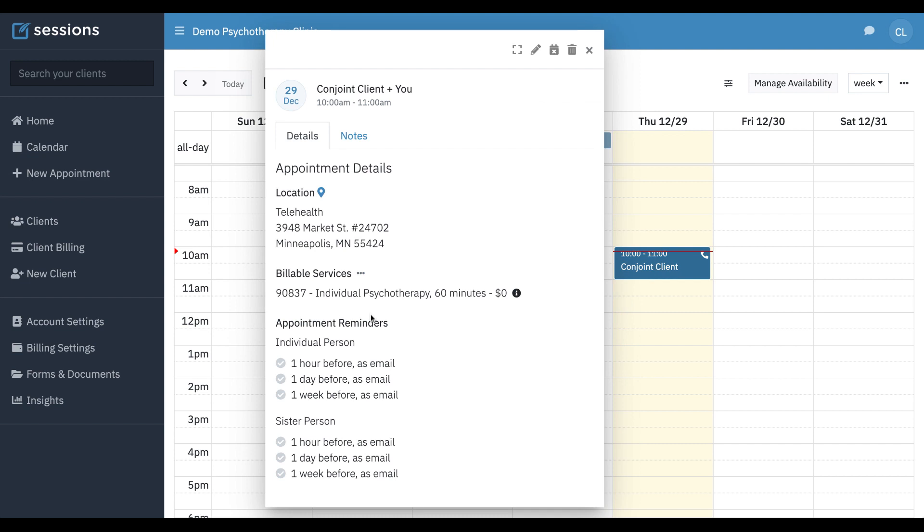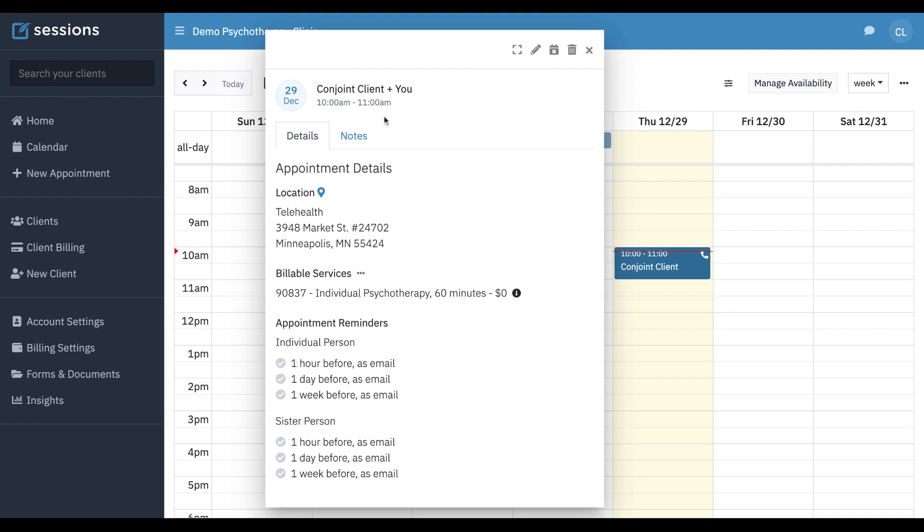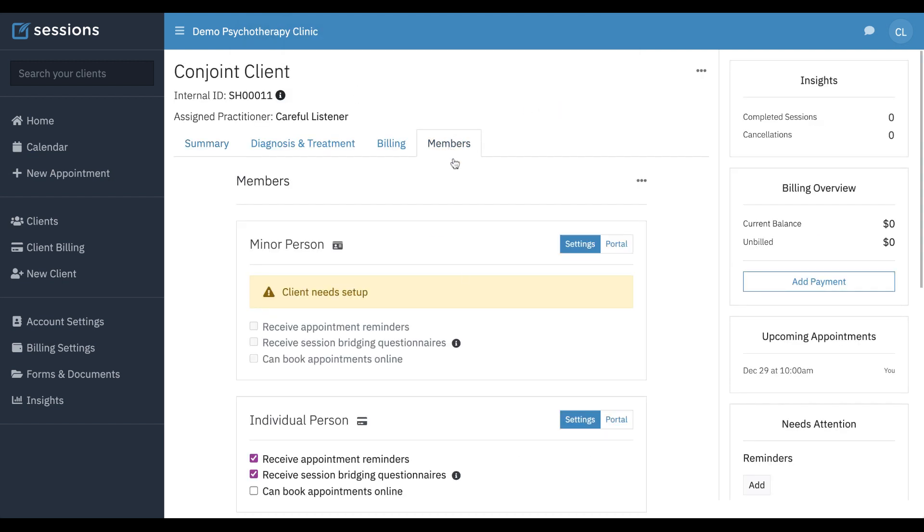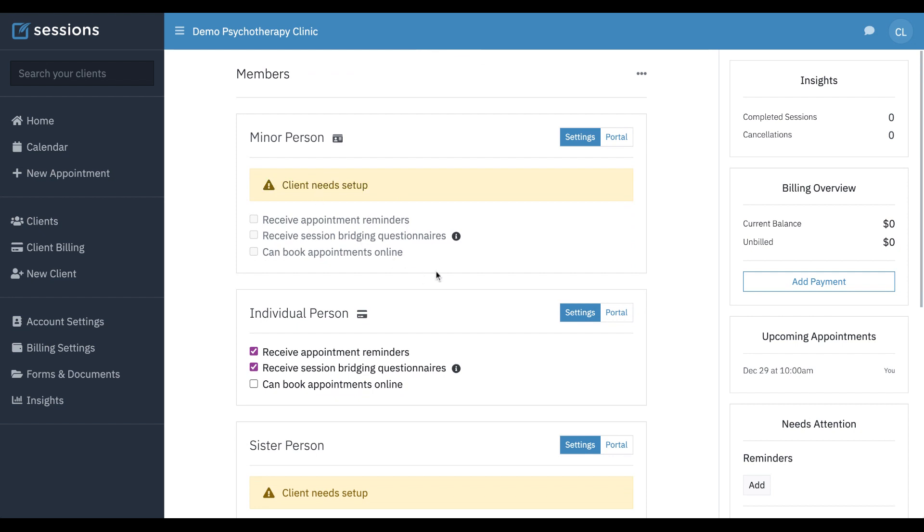Now we can see our appointment reminders. It's showing us we scheduled the conjoint client. But the appointment reminders still work on an individual level. Only two people in our conjoint client have email addresses on file. So they are the only ones who are going to receive appointment reminders, and it's telling us that. So if we want the other member of conjoint client to receive appointment reminders, we need to have an email address on record for them. In this case, it's a minor. So we're not concerned. Let's assume that they're too young to have an email address and so they aren't going to need appointment reminders.